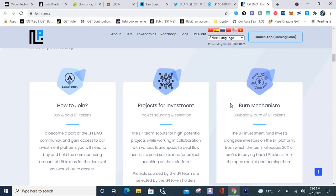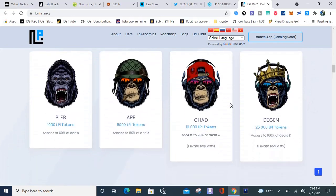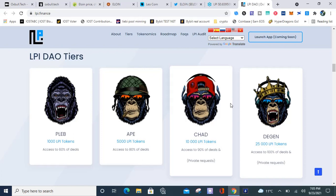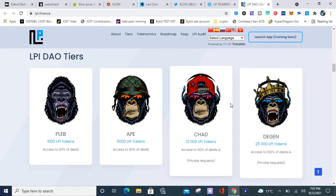How does this work? You basically just buy and hold the LPI tokens to gain access to the seed sales according to whatever tier you fall in. They have a tier system. The lowest tier is a thousand LPI tokens, you'll have access to 60% of the deals. Next tier is five thousand LPI tokens, this is why I didn't sell my tokens because I want to be in the highest tier. Pleb is the first tier, a thousand tokens, you have access to 60% of deals. Eight, you need five thousand LPI tokens, you have access to 80% of deals. Chad, you need ten thousand LPI tokens, you have access to 90% of deals and private requests. Degen, you need twenty-five thousand LPI tokens, you have access to 100% of deals and private requests.